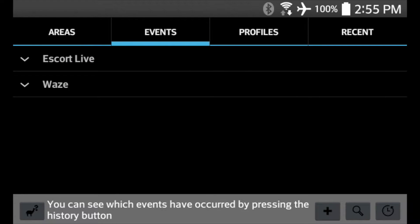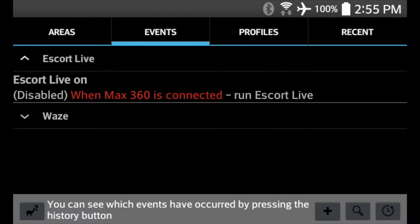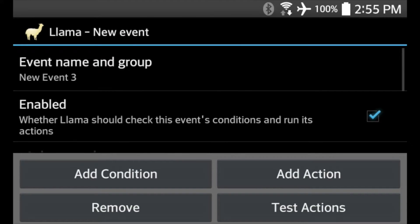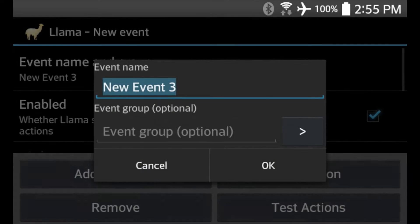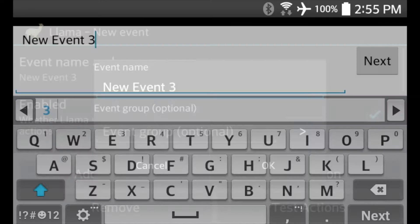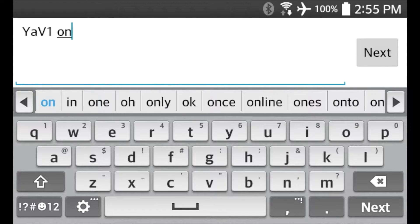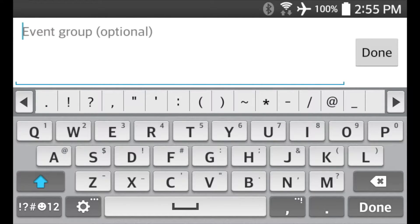You'll see I have some events pre-programmed here. For example, with Escort Live, I have a setting so when I make a connection to the Max 360 over Bluetooth, I run Escort Live. We're going to do something similar for YaviOne. In the bottom right-hand corner, hit that plus button to create a new event. Click up top to edit the name — we'll call it YaviOne On.